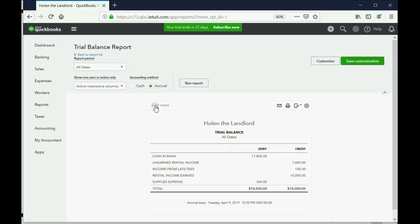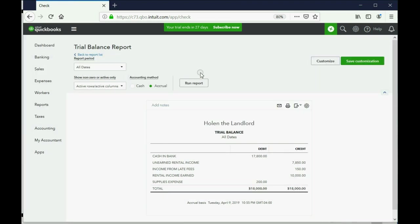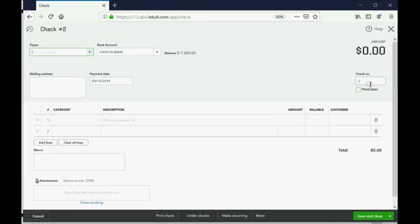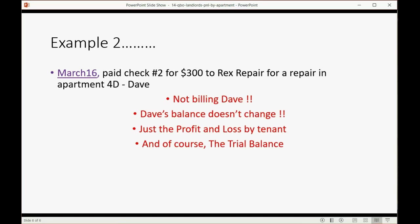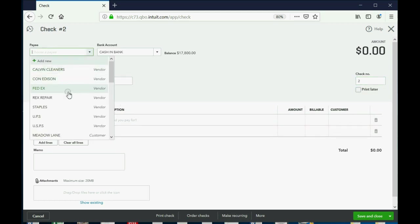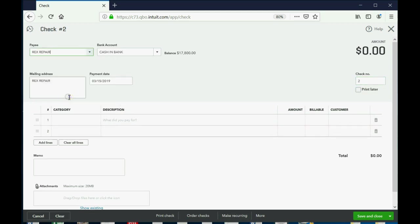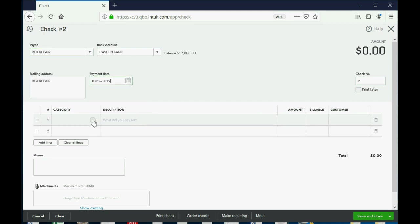So let's take a look. We again go to the plus sign here, go to the second column, and the second choice down is Check. Now QuickBooks assumes it's check number 2, and again you could put whatever number you want, and then the very next time you open the window it'll put the next consecutive number. In this case, the payee is Rex Repair, and the date is March 16th that we wrote him the check.